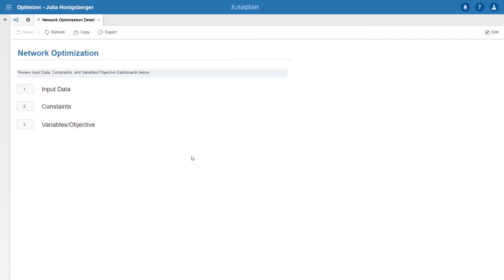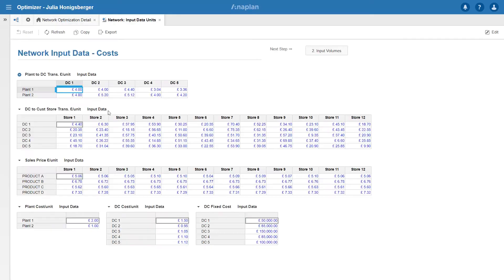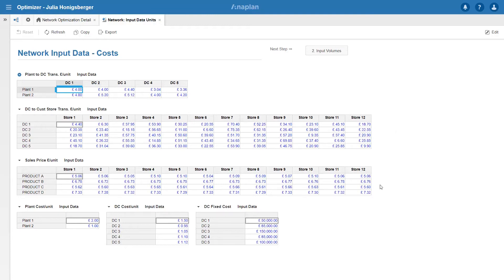I've got some input data that I need to set up to calculate my costs. So I've got my shipment cost from plant to DC and below that I've got my cost from DC to store and I also know the price that I'm selling each product to each store for.